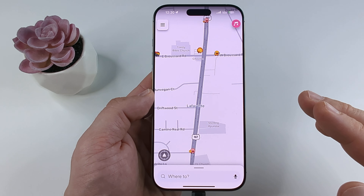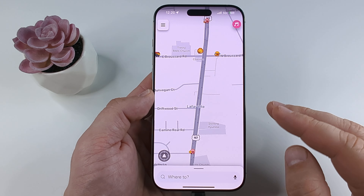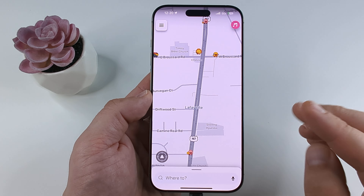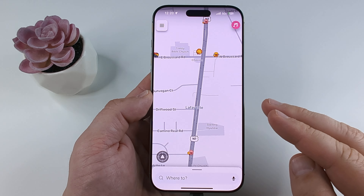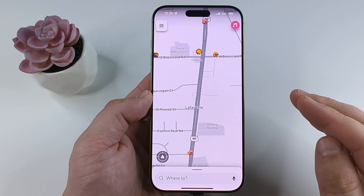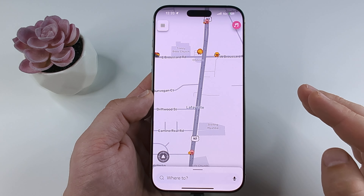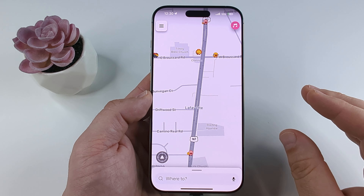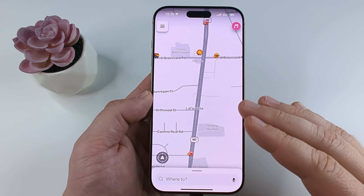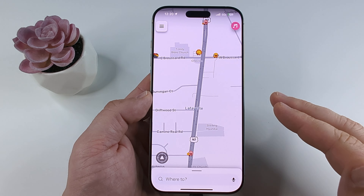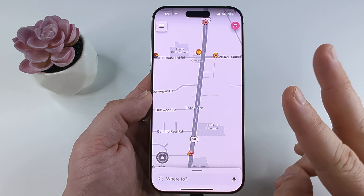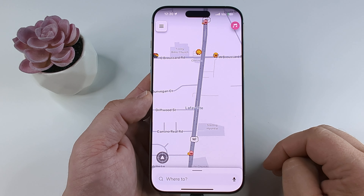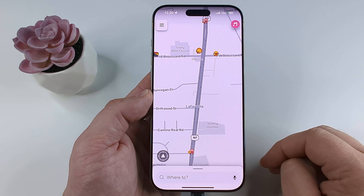There are a couple of different situations where you might receive a warning. The first is if you are driving over the speed limit, and the second is if there is a reduced speed ahead — you'll receive a pop-up warning you about that. I'm going to show you both things and how to turn them off.